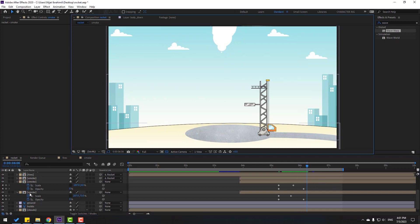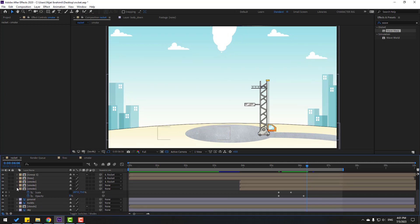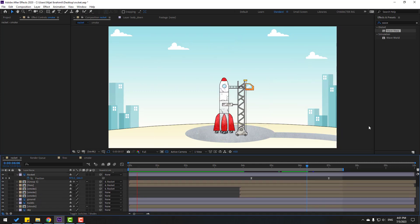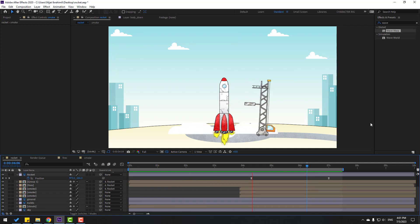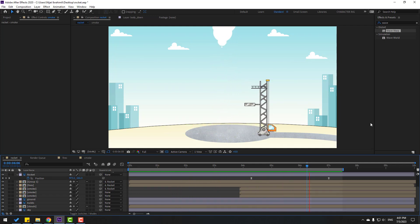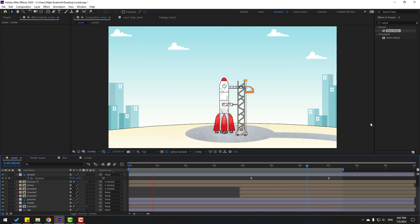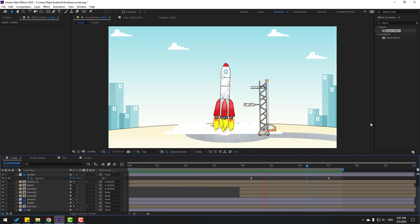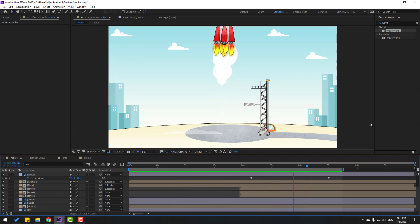Let's see the final animation. Nice. Thank you for watching my video — don't forget to subscribe, like the video, and please follow me on Instagram. Good luck!